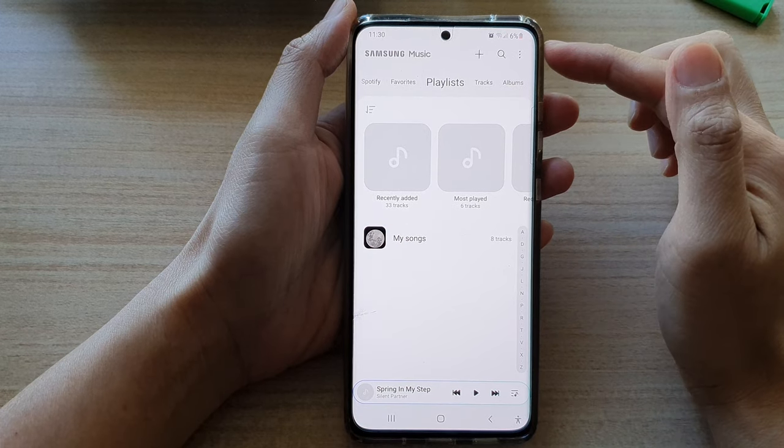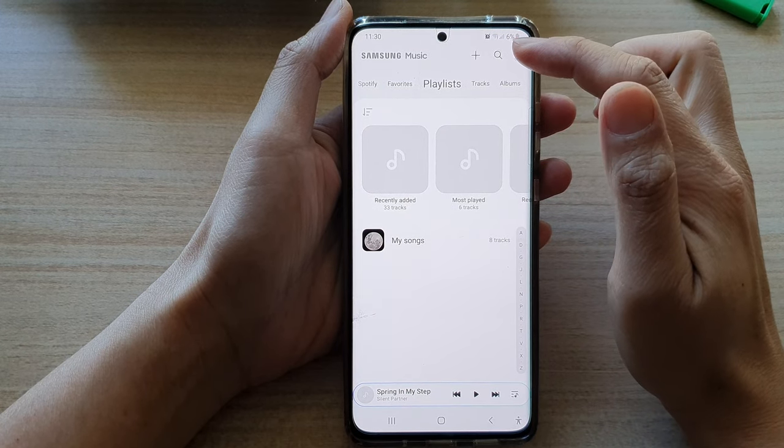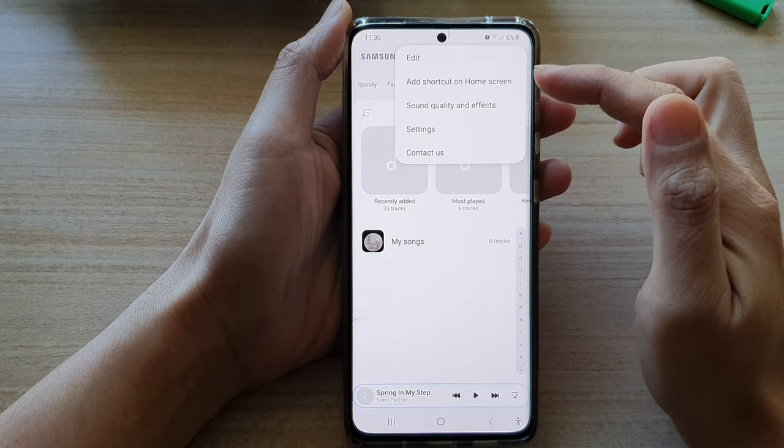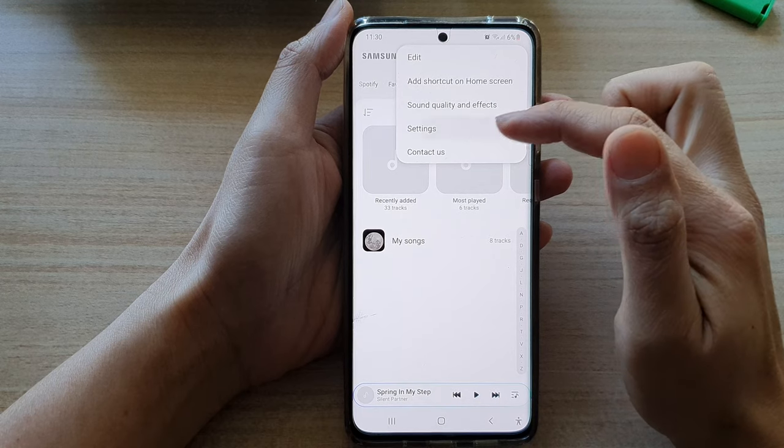Next in the Samsung Music player tap on the more button at the top and from the pop-up choose settings.